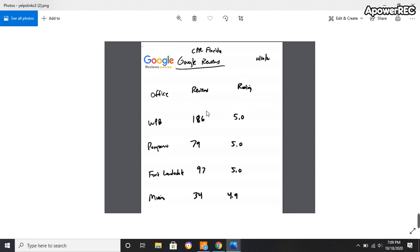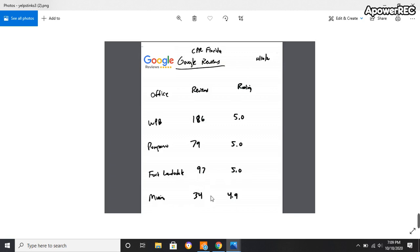If you compare this to Google, my West Palm Beach office has 186, 5.0. Palm Beach has 79 live reviews, 5.0. Fort Lauderdale, 97, 5.0. Miami, 34. Remember that was one? Interesting. 34, 4.9.